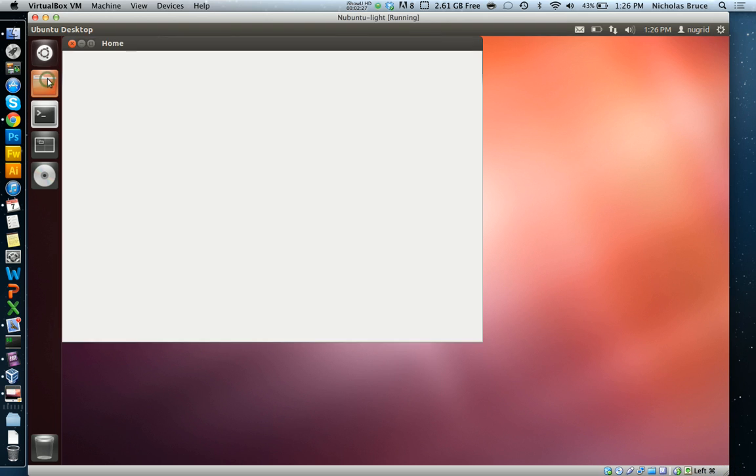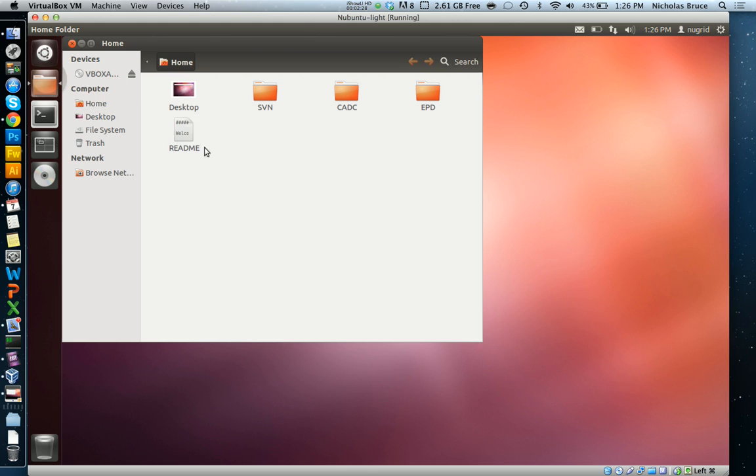The first thing you might want to do is go to your home folder and check out the readme file, which will give you some tips on how to get started with mounting the CADC data and dealing with the SVM tree.